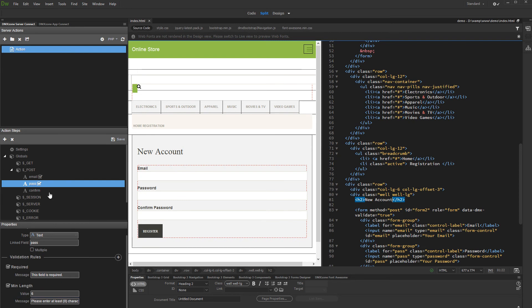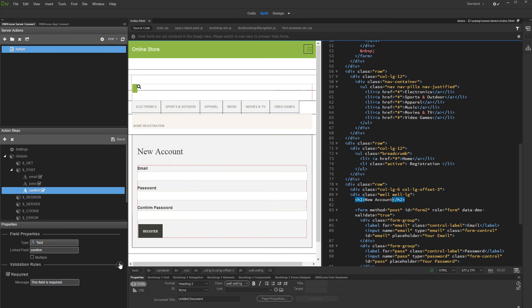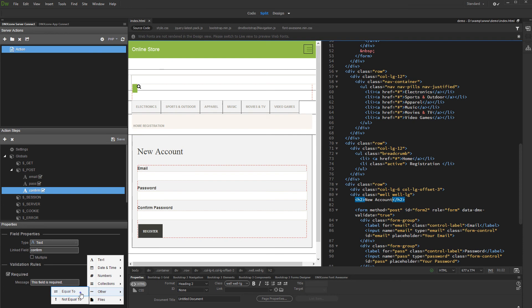And then, for the confirm password field, we add a required validation rule. And then, we add another validation rule. And under Other, select Equal To.